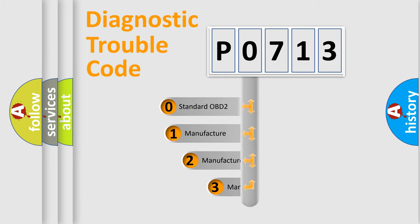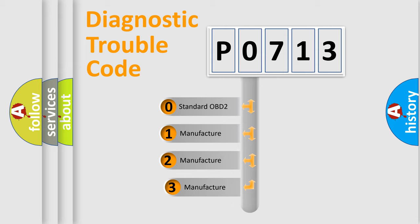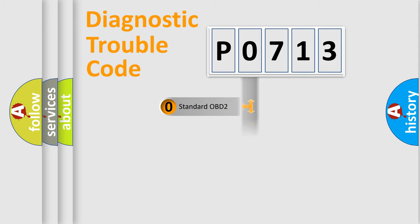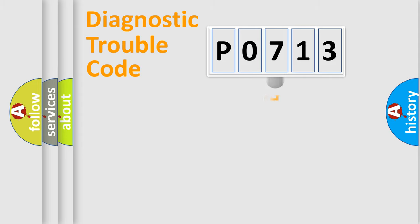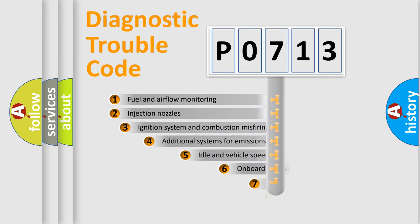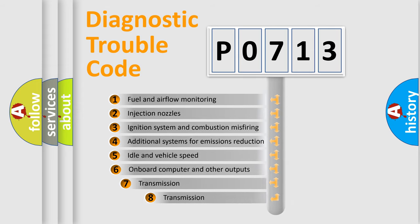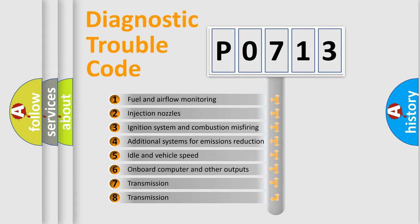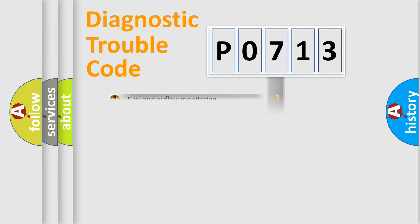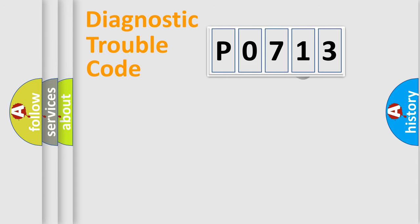If the second character is expressed as zero, it is a standardized error. In the case of numbers 1, 2, 3, it is a manufacturer-specific error. The third character specifies a subset of errors. The distribution shown is valid only for the standardized DTC code.